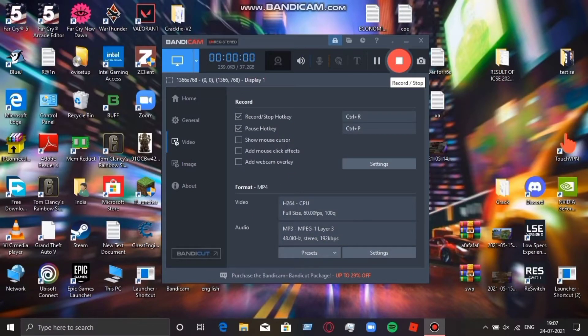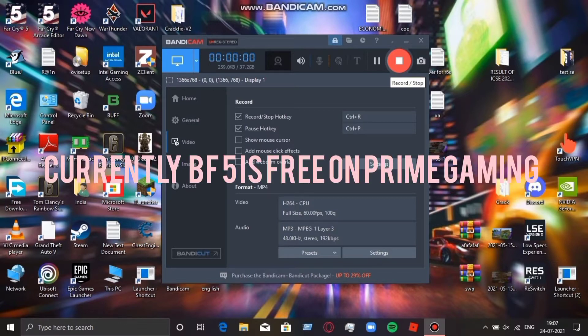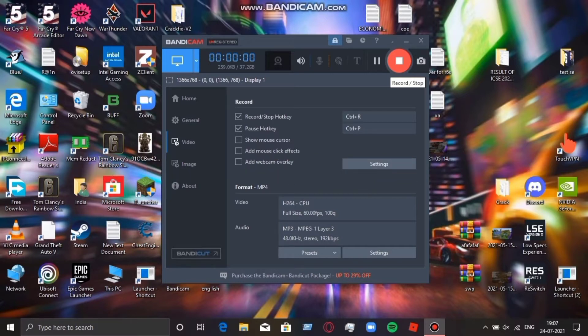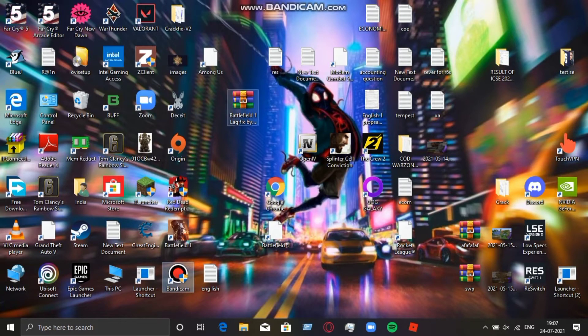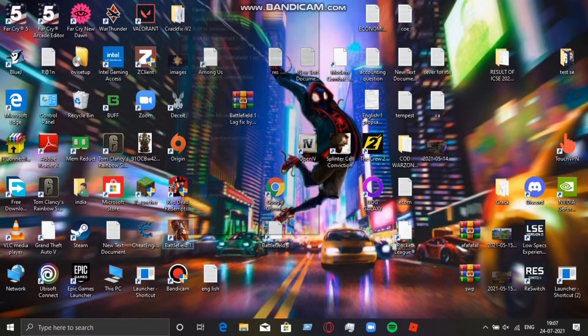In this video I'm going to show you how to fix lag in Battlefield 1. As you guys know, it's usually being free on Prime Gaming, and today we're getting Battlefield 5 for free on Prime Gaming too. My next video will be on Battlefield 5 only. So today I'm going to show you how to fix lag on Battlefield 1.